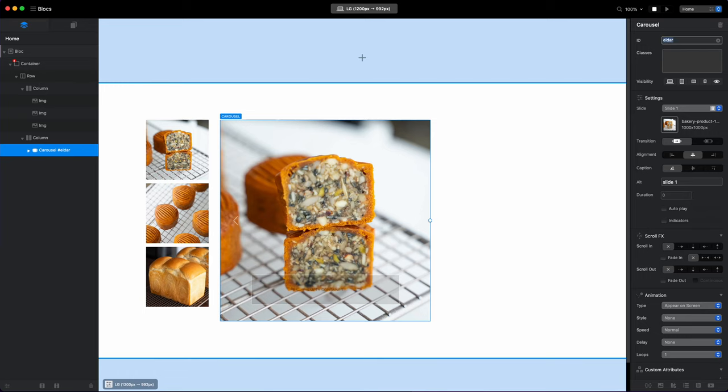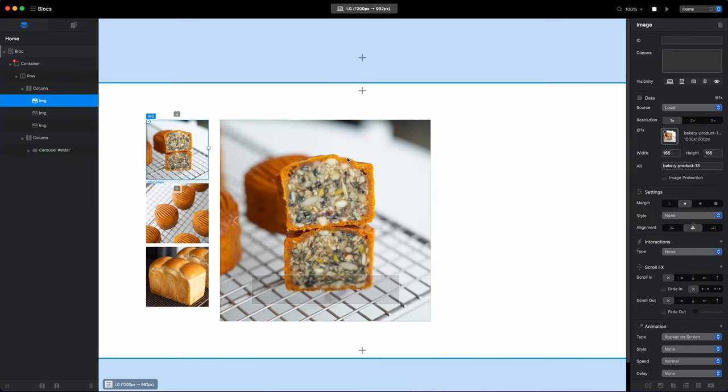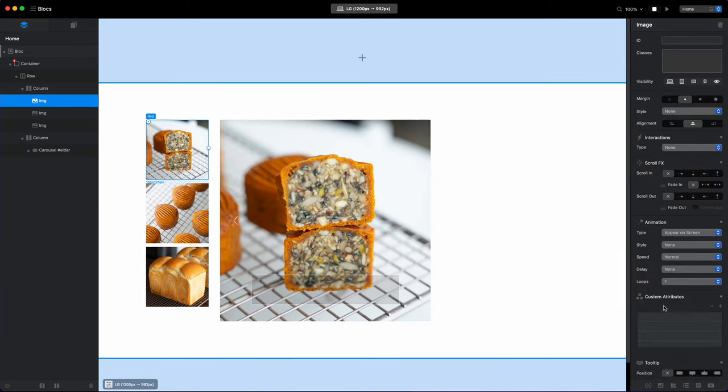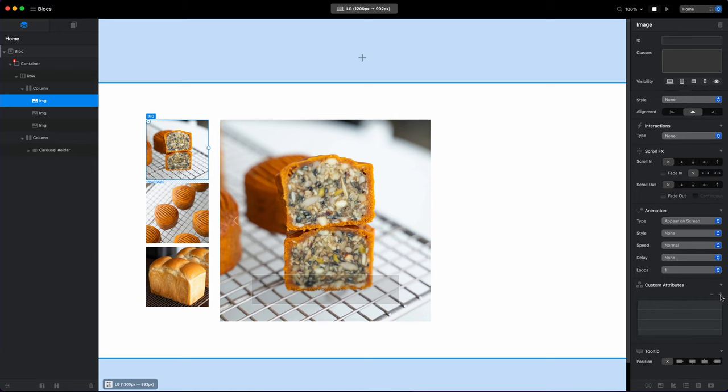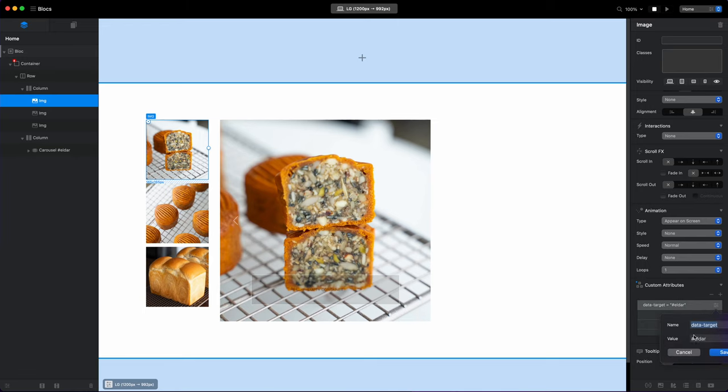You can all do that on your own if you want some perfect customization, but I just want to explain to you the actual technique I used to create this. So let's select our carousel and I will change the ID to something like elder.